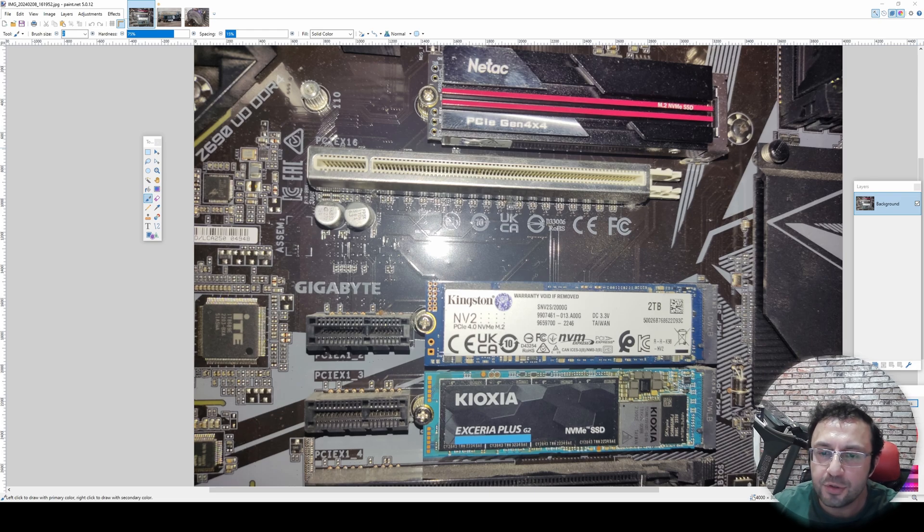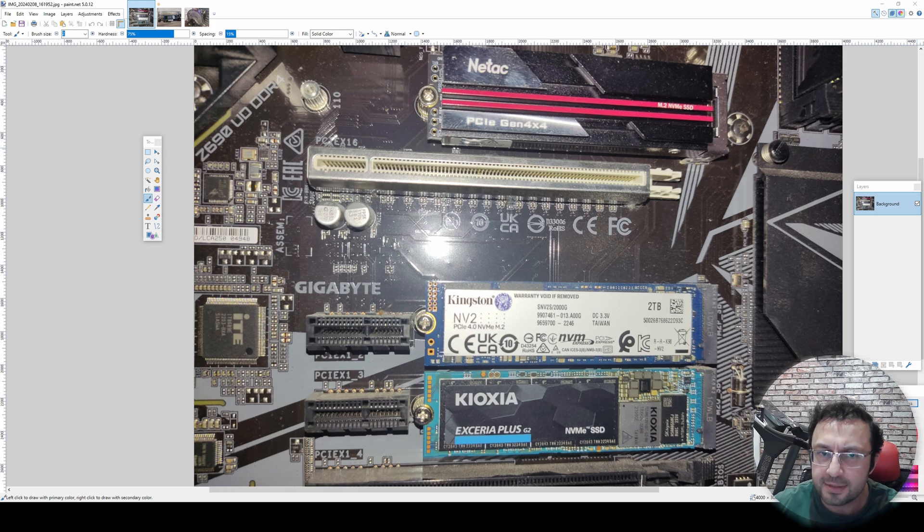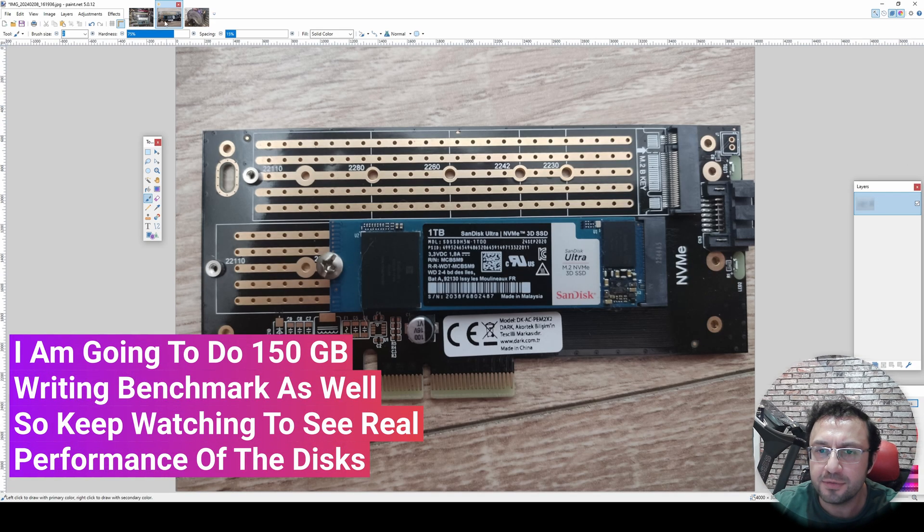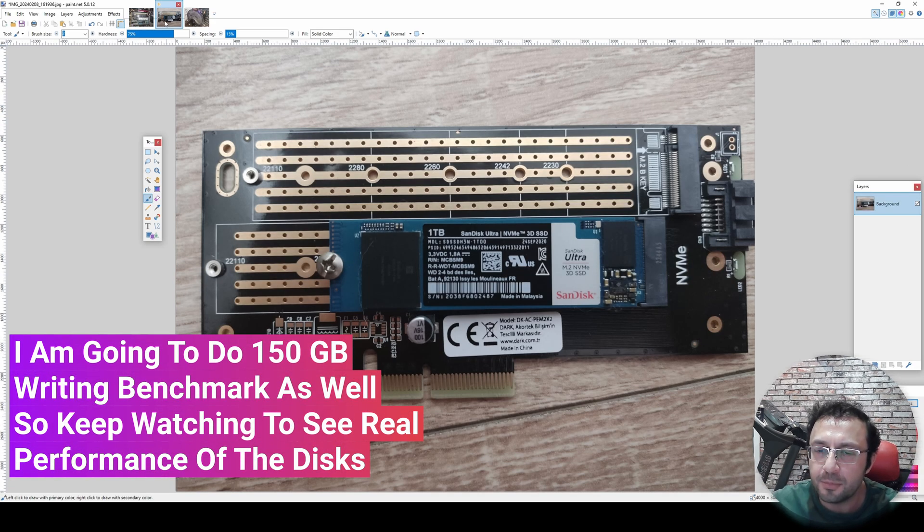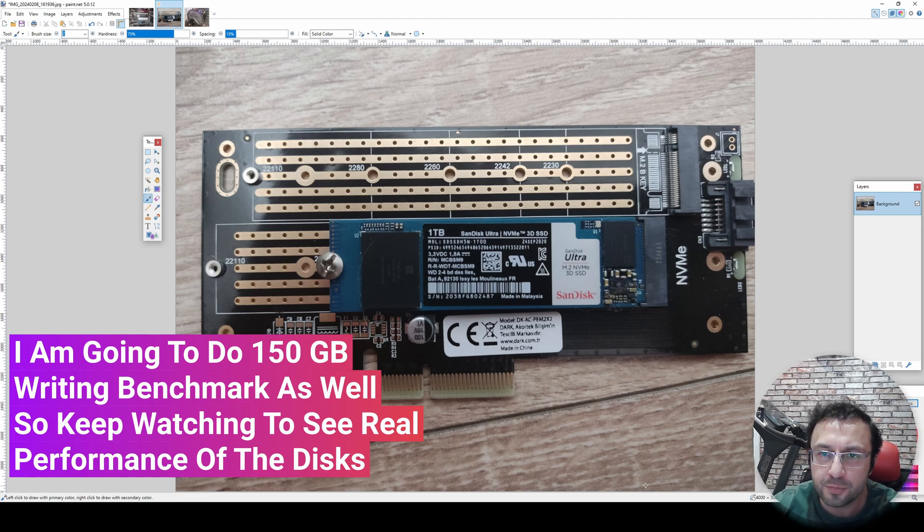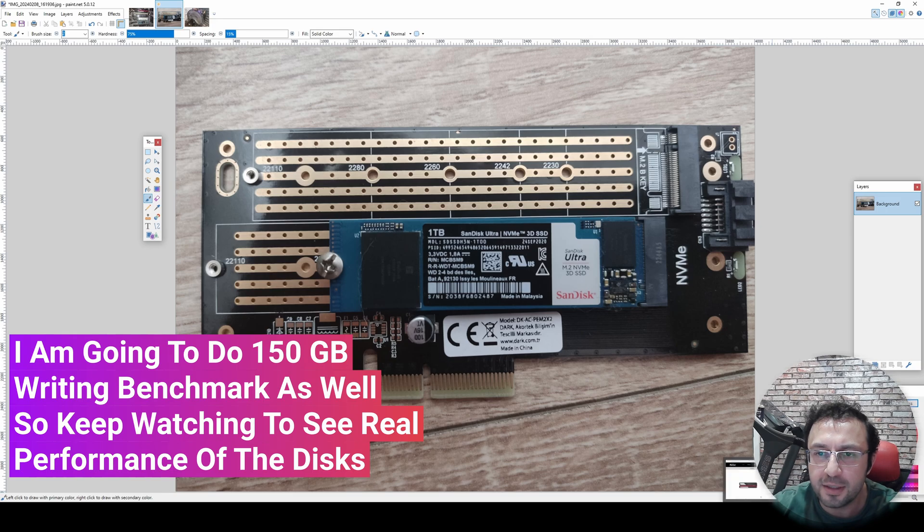Greetings everyone. In this video, I am going to show you four SSD M.2 disks that I am using in my daily life for AI tasks. I am going to compare their speed and make benchmarks and experimentation with them.